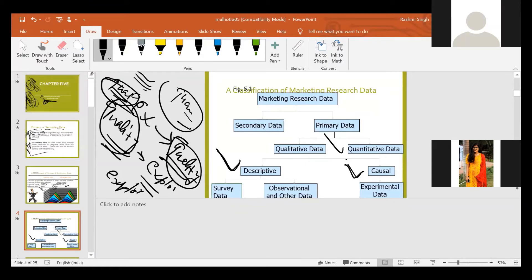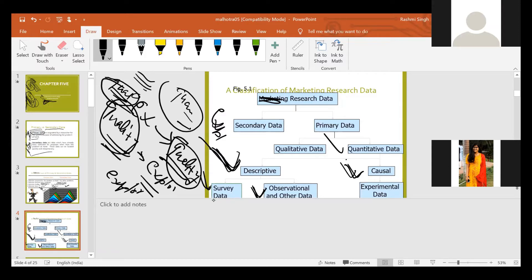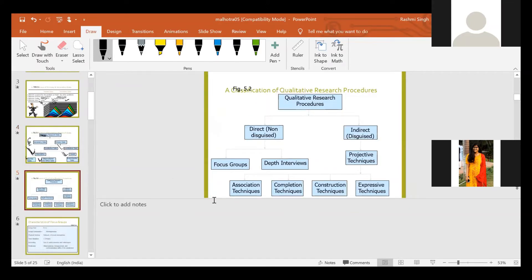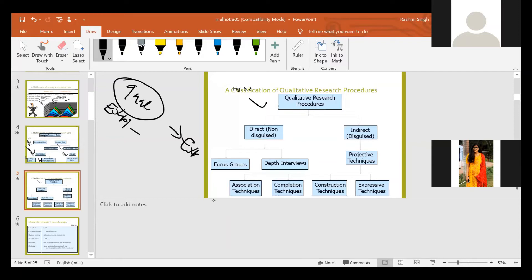Quantitative data is further classified as descriptive and causal. How will you perform descriptive study? That is basically survey data or observational technique. We will discuss descriptive and causal studies later. Today we discuss exploratory research design. Qualitative and exploratory can be used interchangeably - if I say qualitative it means exploratory design, and if I say exploratory it means qualitative design.